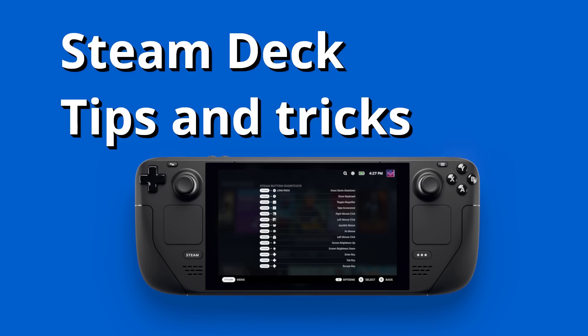Deck fans, Liam here. Today I'm going to run over a few small tips and tricks for beginners and new Steam Deck owners that might be helpful. So let's get started. Here are my Steam Deck tips and tricks.